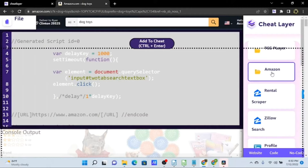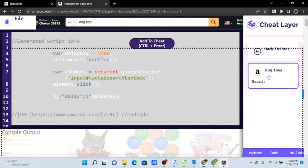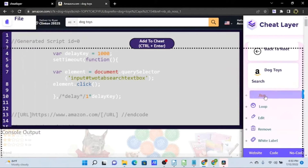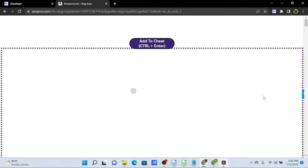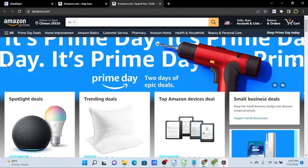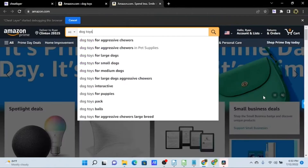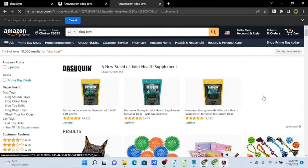If we open our Amazon folder, we can see our dog toys search automation. We can run this right from our side menu, and since we made this with the action recorder, when we run it again it will open up in a new tab and run that automation. And there it goes, searching for dog toys.